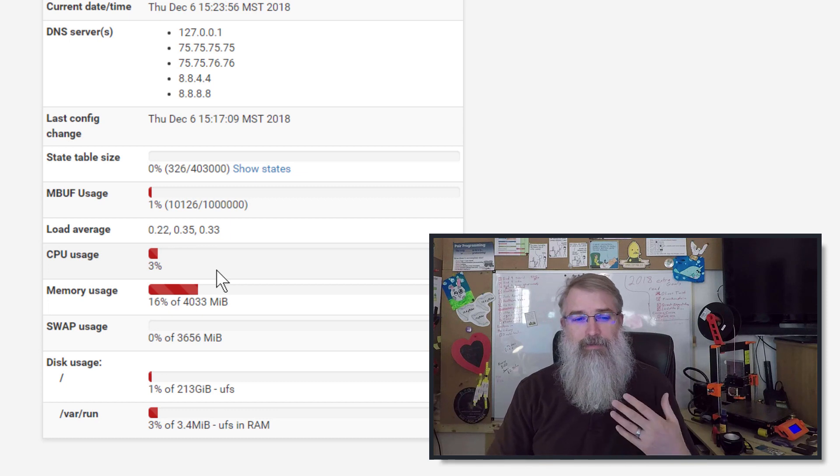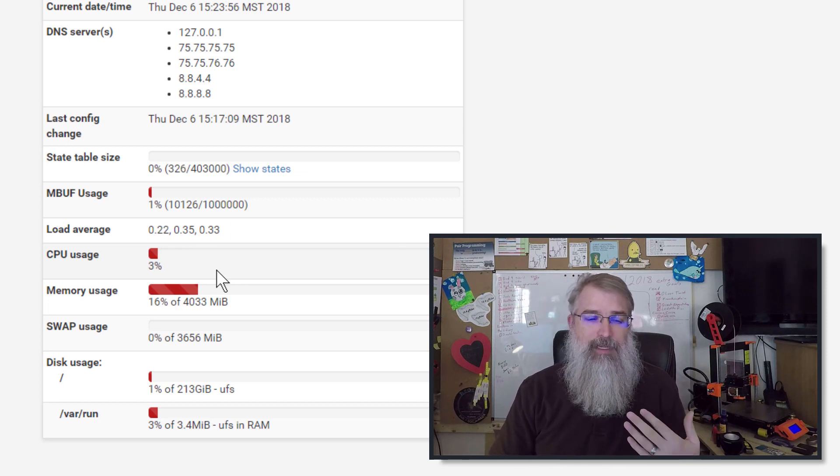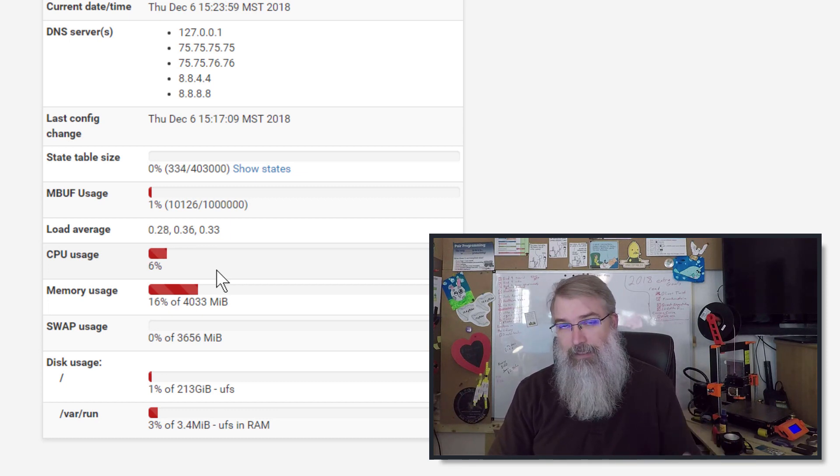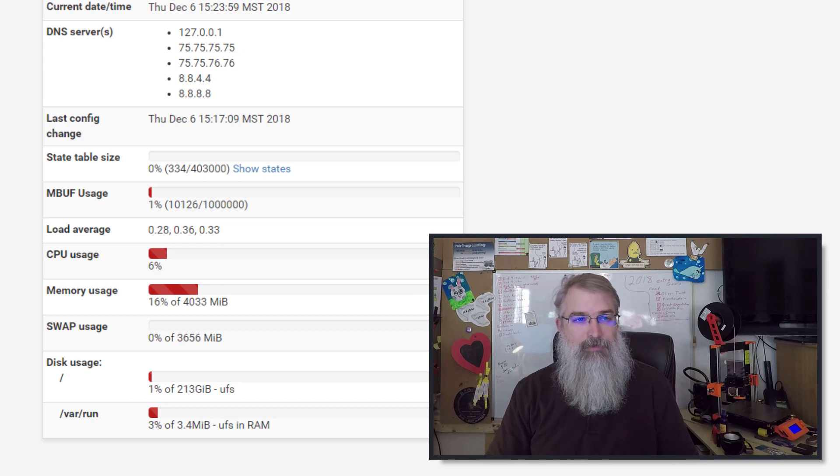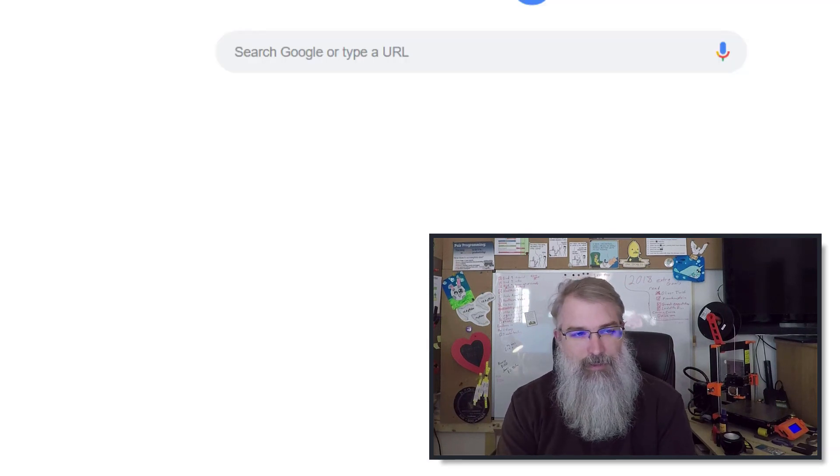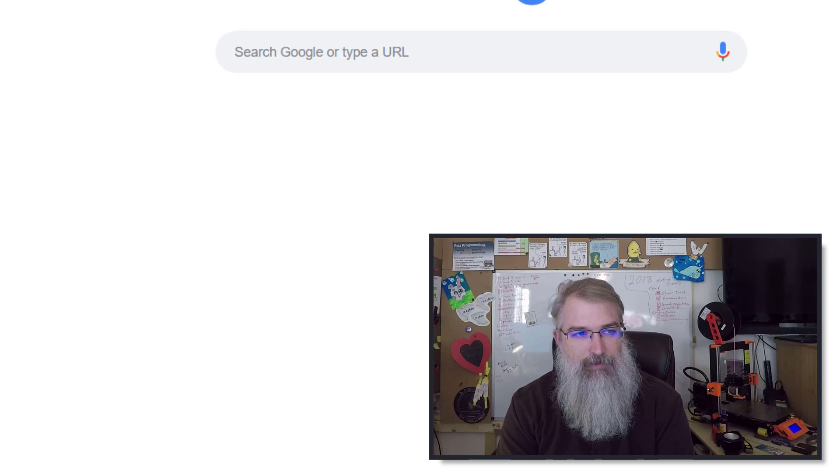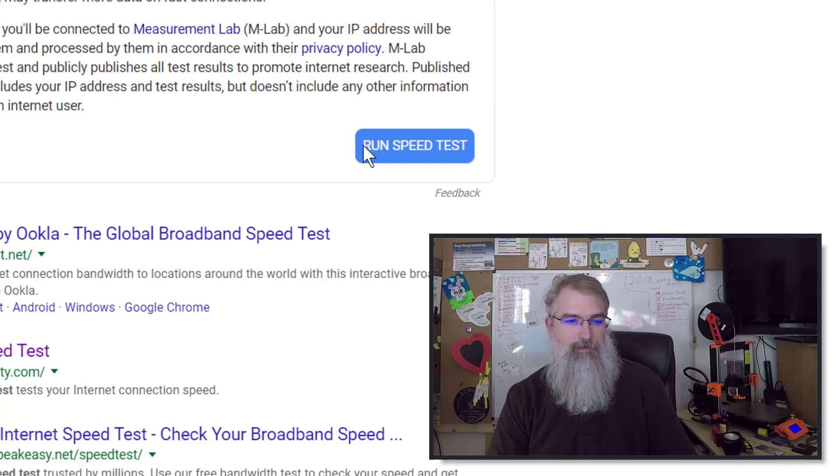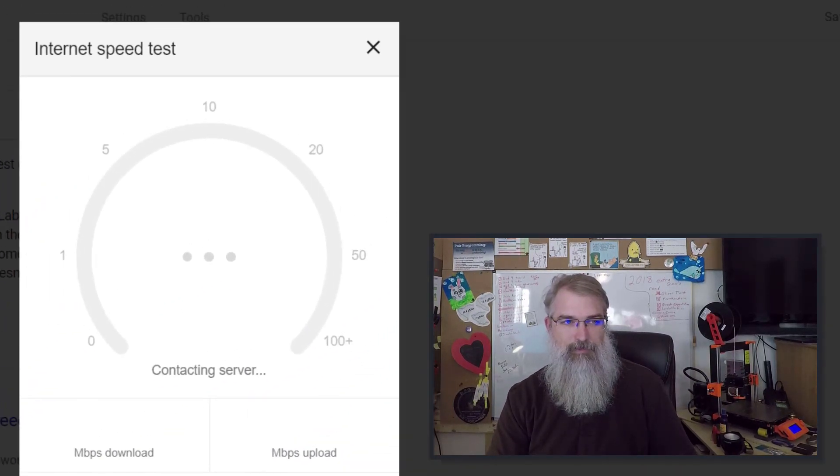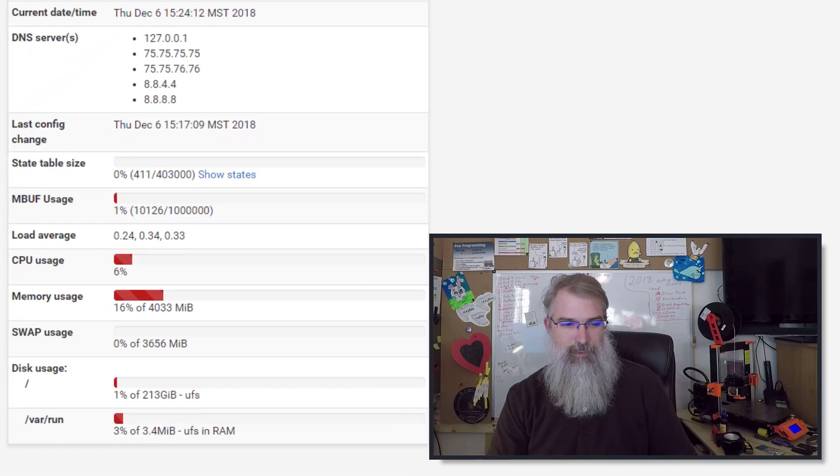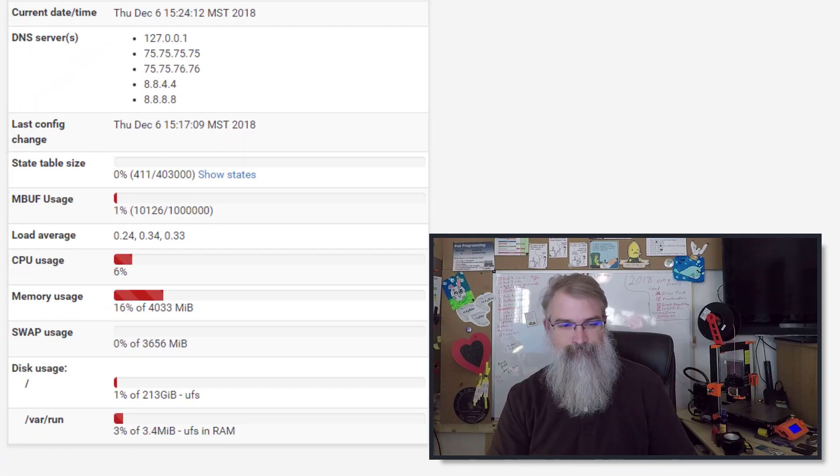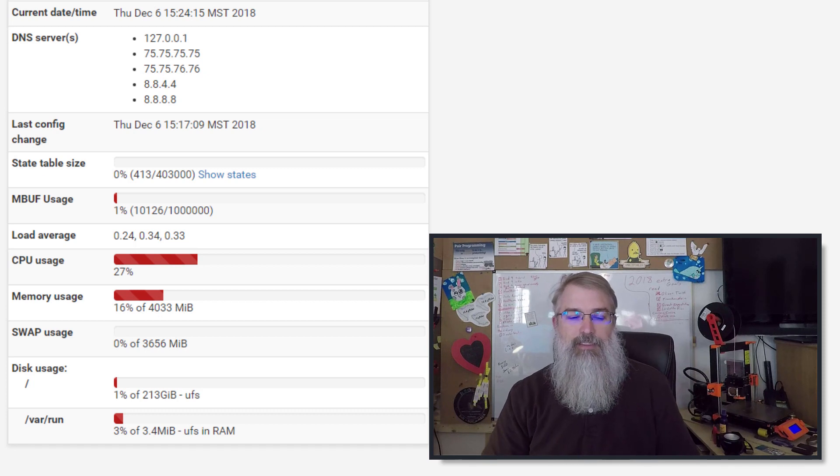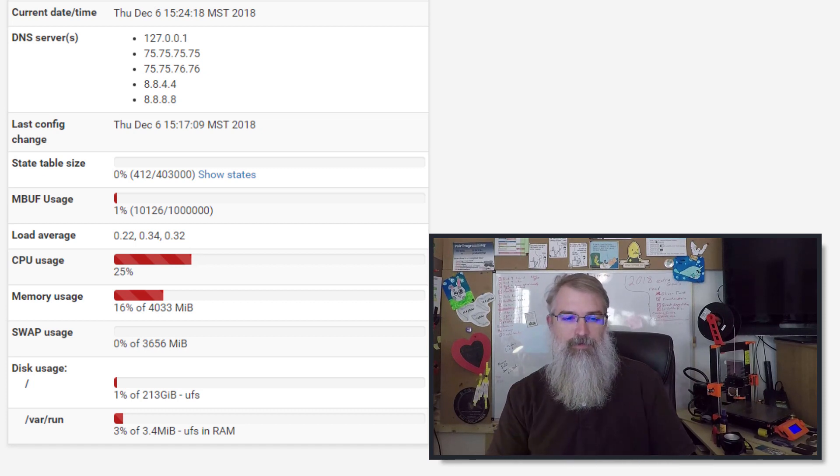If I go and do a lot of bandwidth tests right now, we'll see this jump up to 20 or 25. So if I do a speed test, if I run something, I'll start to see my CPU just jump up. There you are, 27%. And so that's kind of typical before I'm even using this program.